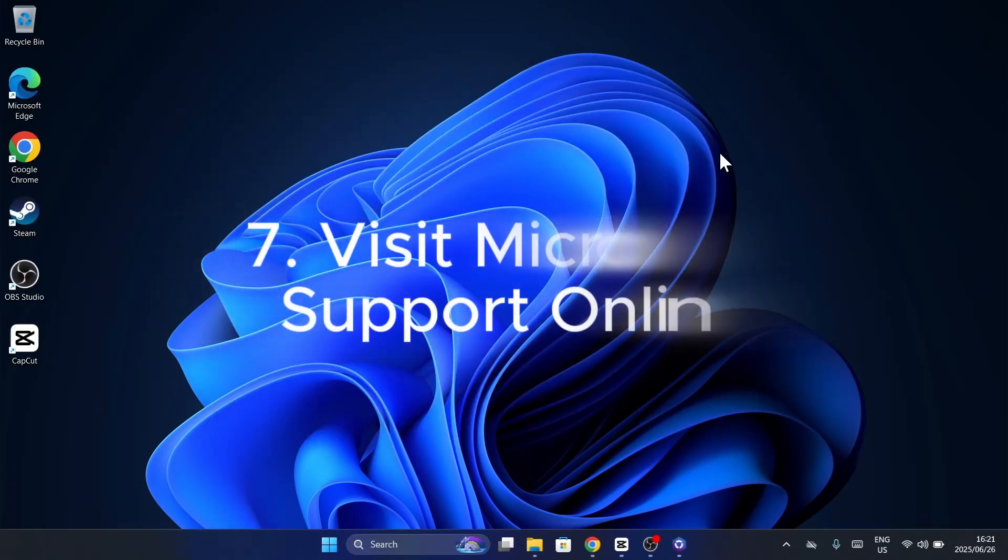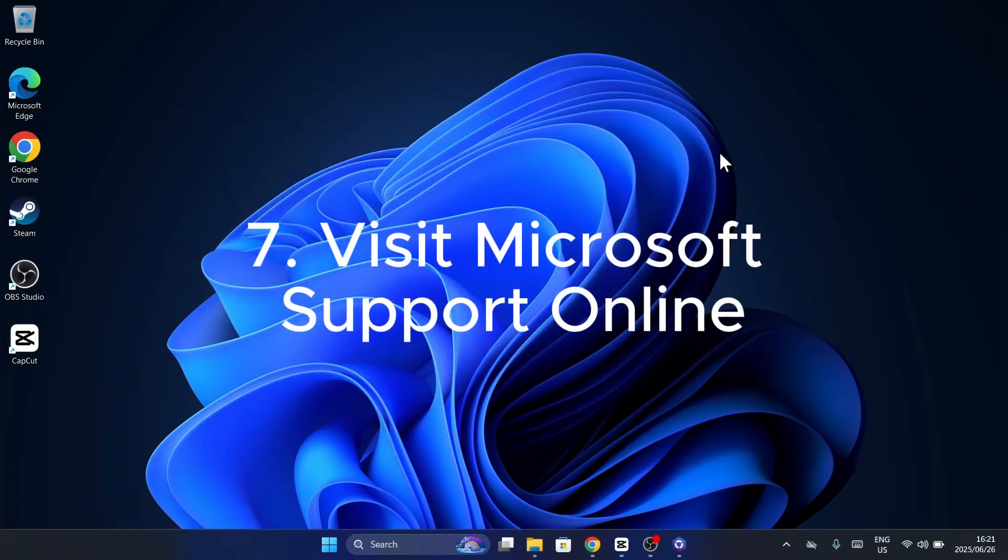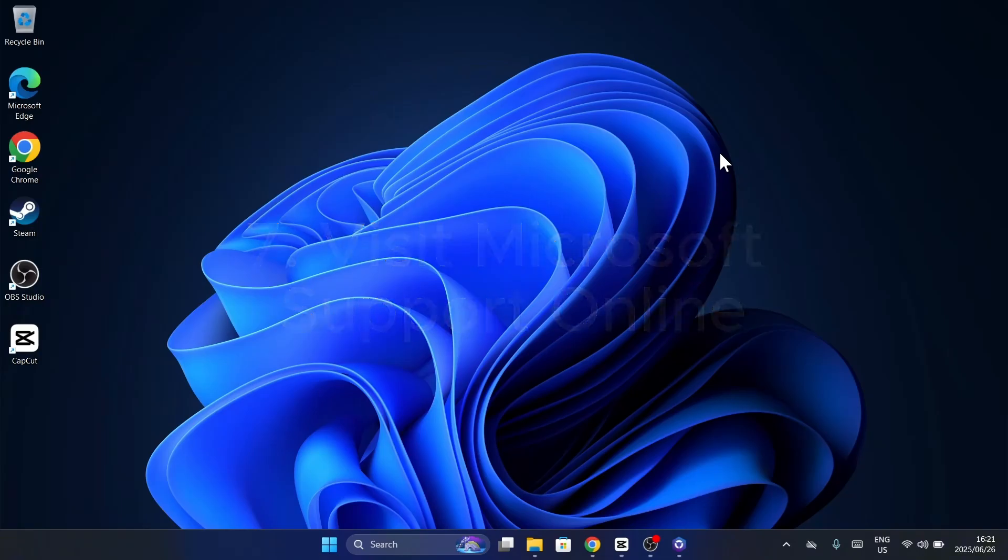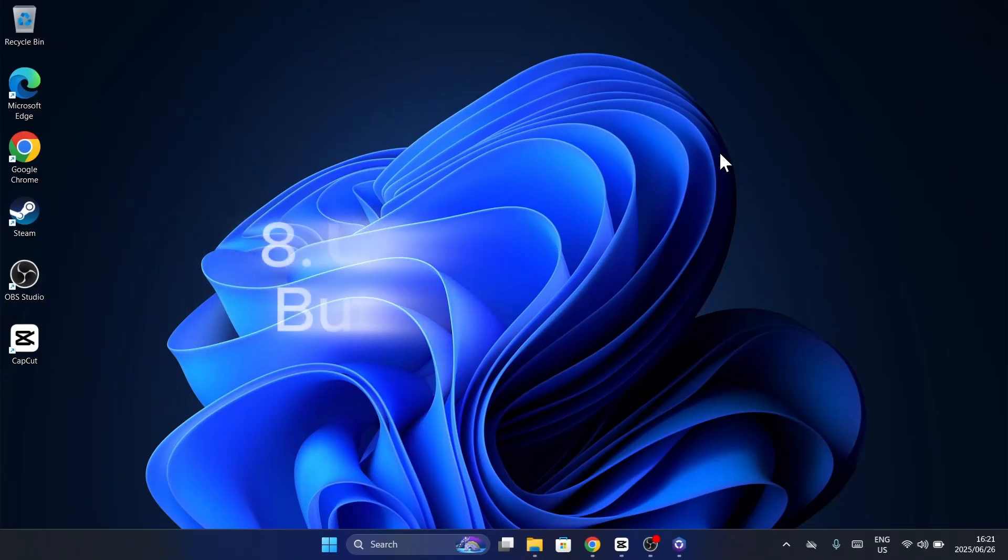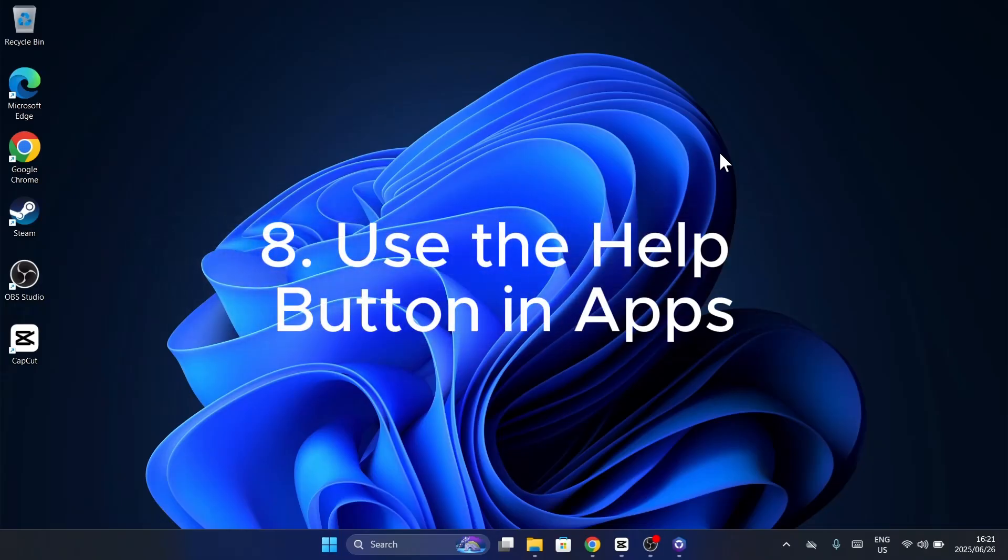Still stuck? Go straight to the source, Microsoft's official support site. Search your issue and open a step-by-step article tailored to your problem. Struggling with a specific app like Word or Edge,